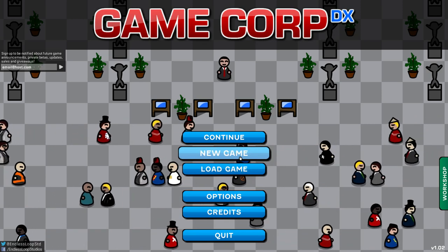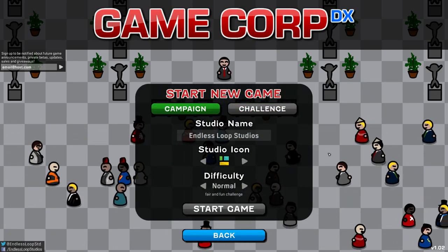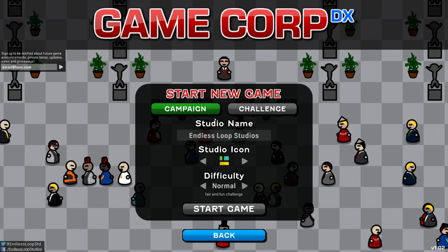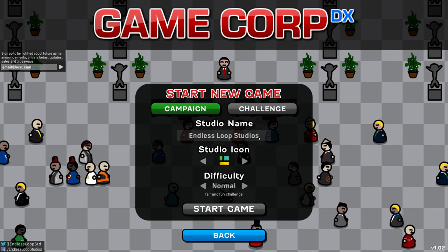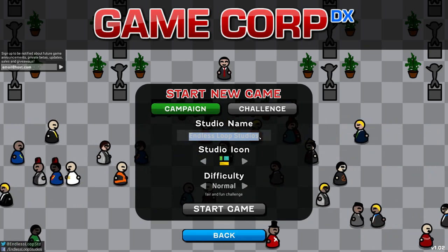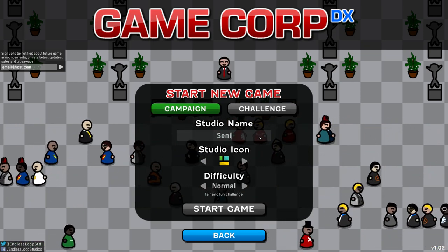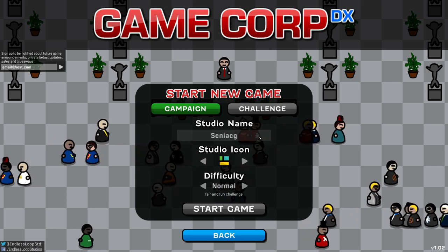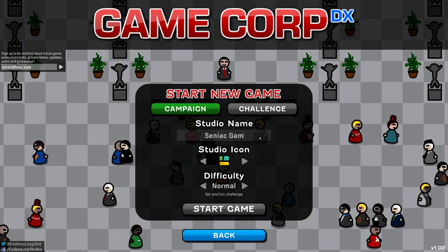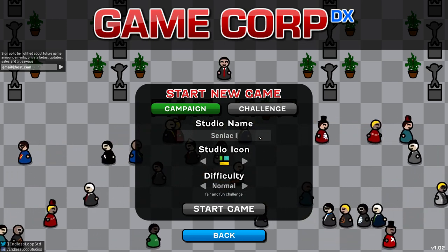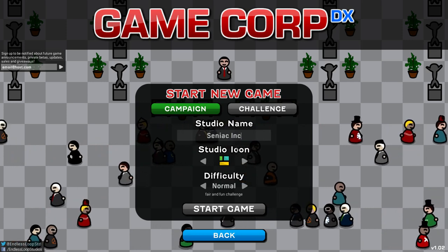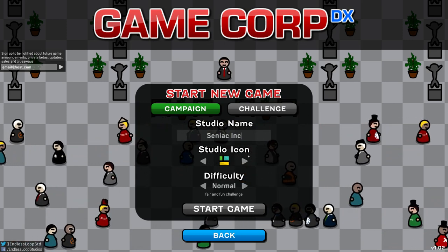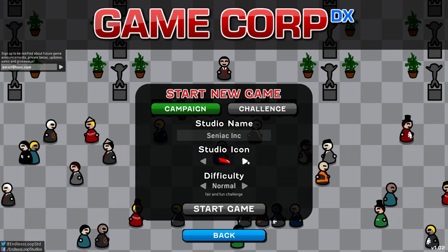So let's come straight into it with a new game. I'm pretty excited for this. So we're going to go to campaign mode. Name of the studio. It's going to be Seniac. Seniac Gaming. No. Let's call it Seniac Inc. Seniac Inc. And go for that sweet studio icon.